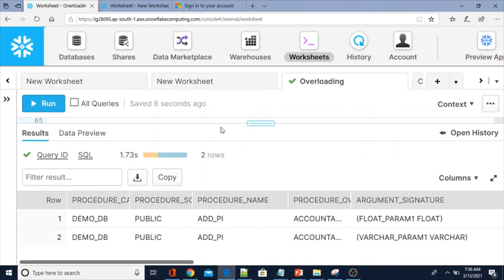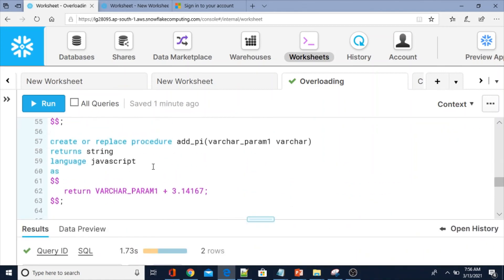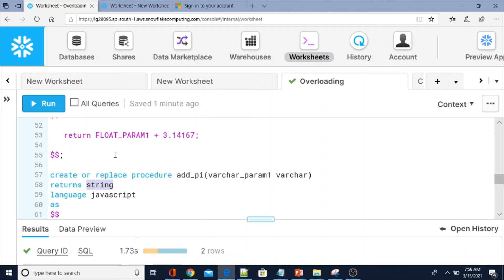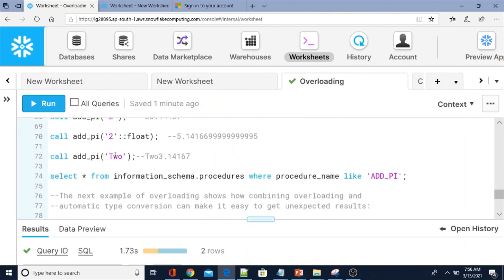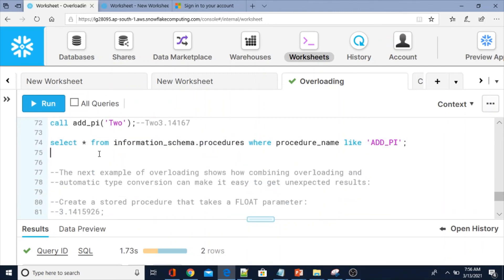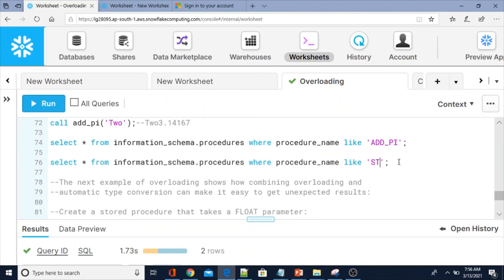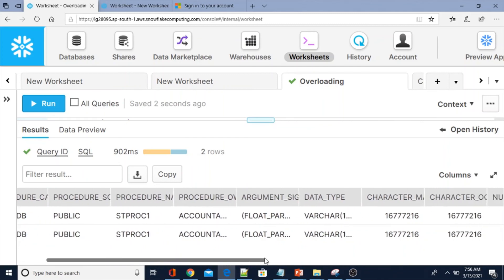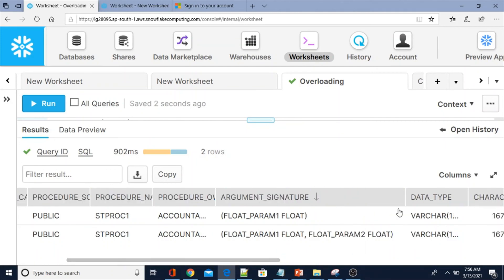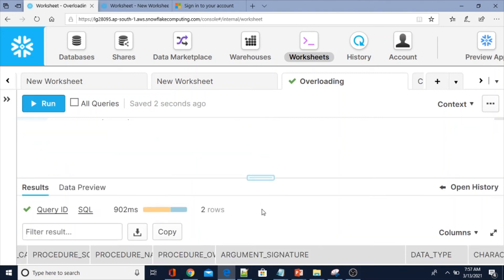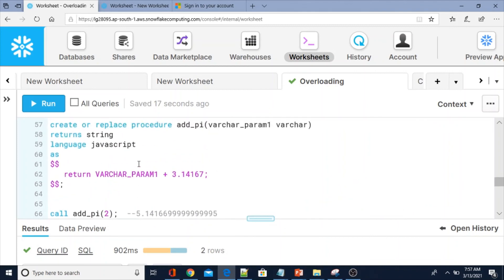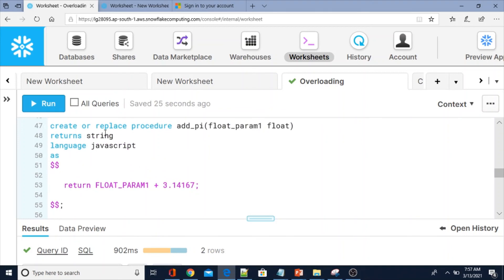Now I am going to change the return type of one procedure. For `st_proc_one` — which also has two entries with the same name showing overloading — I will change the return type from string to float for the first procedure, keeping the second as string, and recompile both.